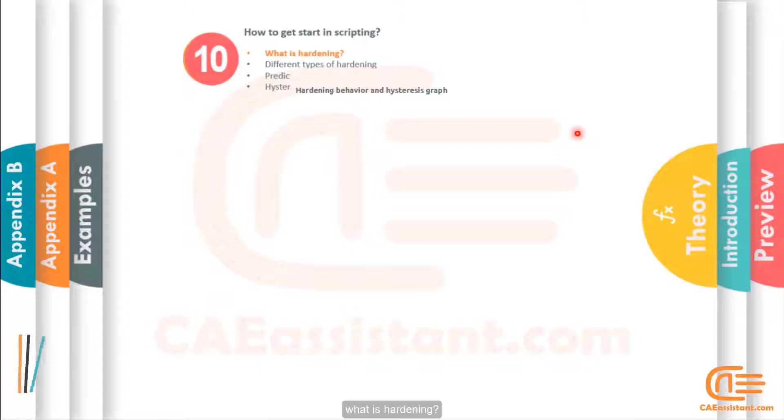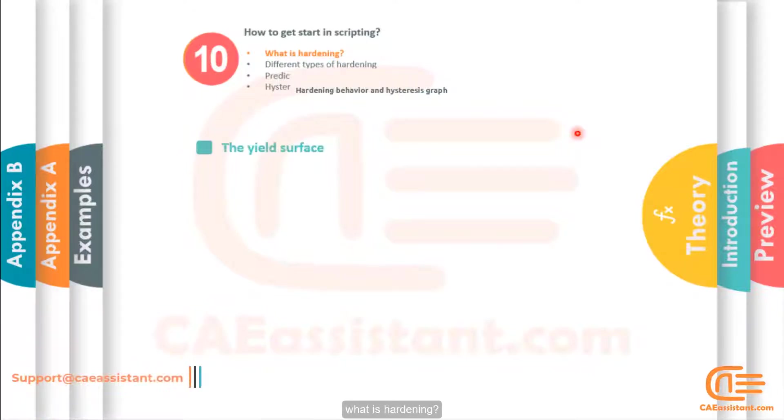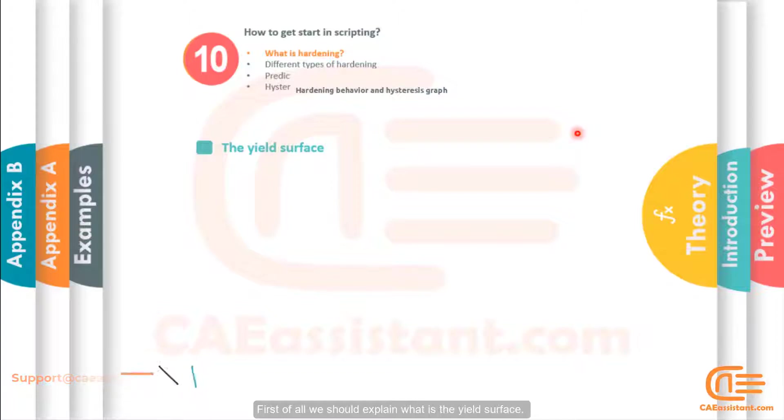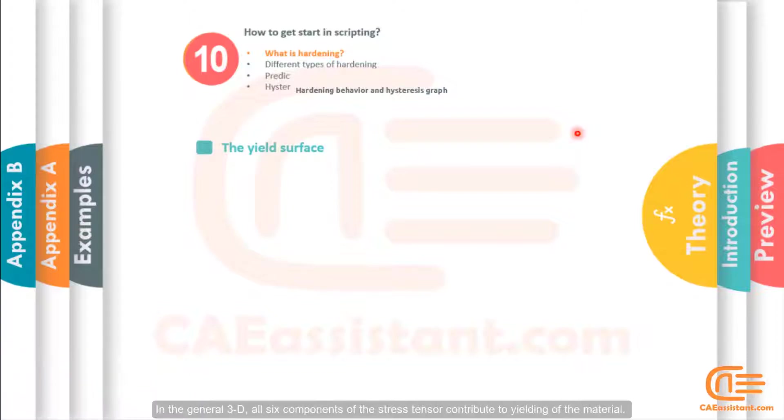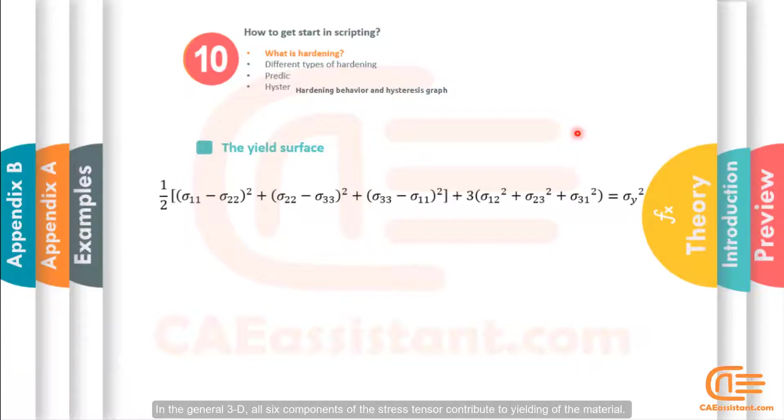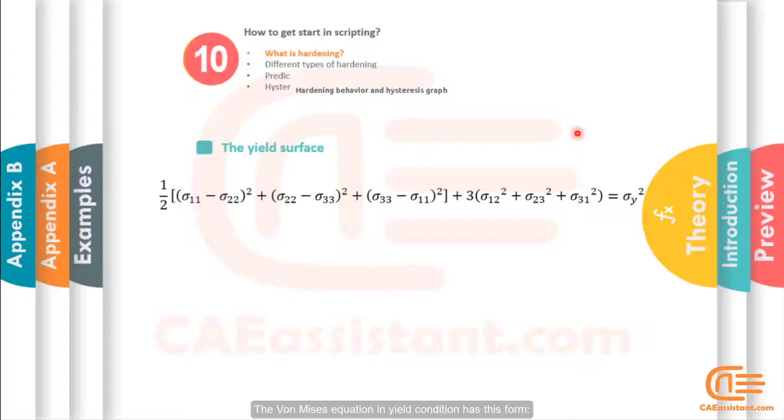What is hardening? First of all, we should explain what is the yield surface. In the general 3D, all six components of a stress tensor contribute to yielding of the material.